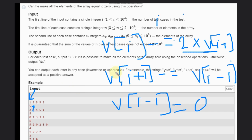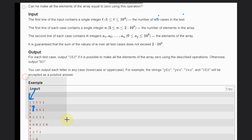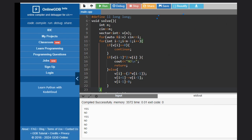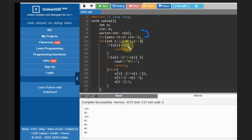So let's see the code for this problem to understand. We need to take the input and make a loop.